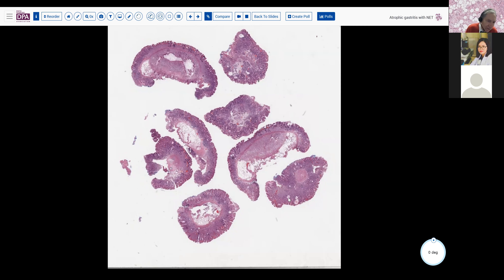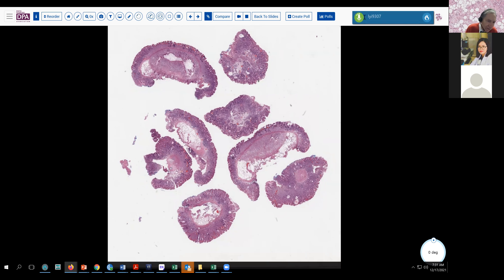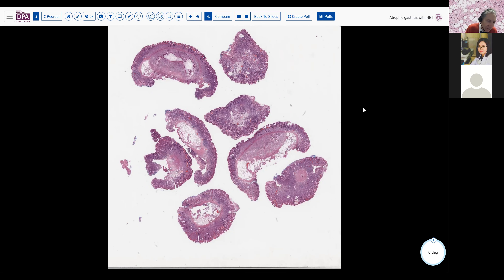That was a very challenging case right from the frozen section point, going through that algorithm of ruling out various common epithelial tumors and also ruling out other lesions we would be concerned about in that setting of an older woman with an adnexal mass. Wolffian tumors can be quite variable in their morphology. This is one of the more cellular ones I've seen. They're not very common — over the past two or three years in our practice, we have had two, which is a fairly low incidence.